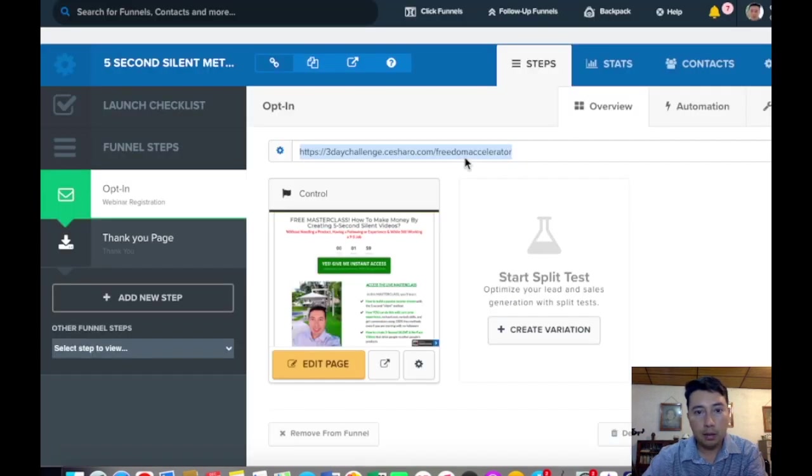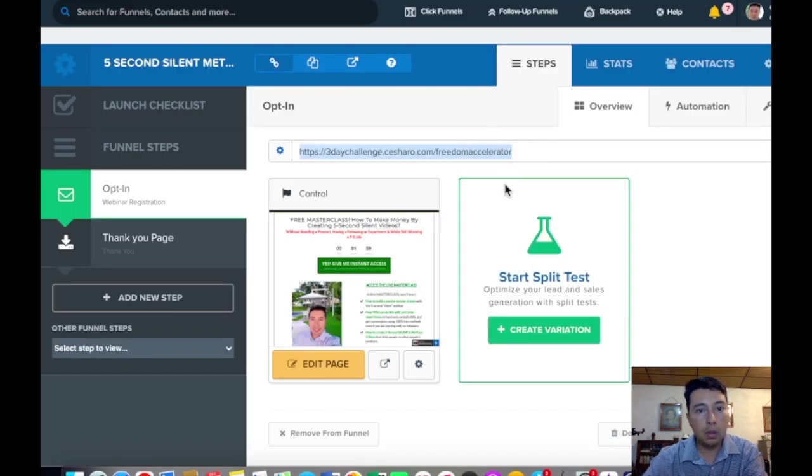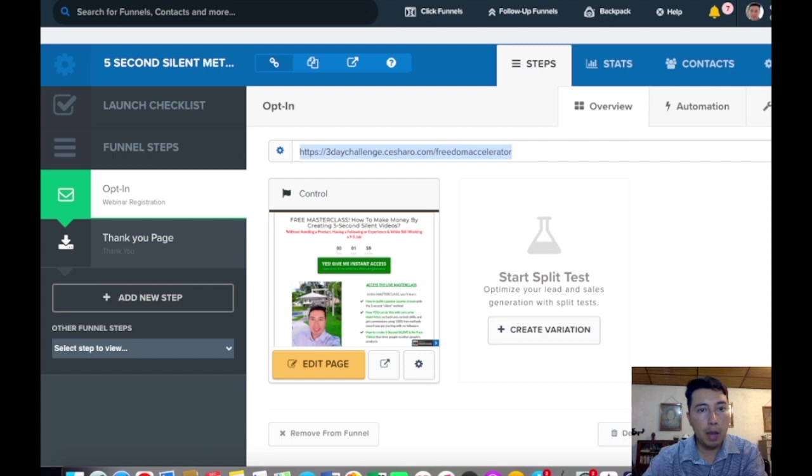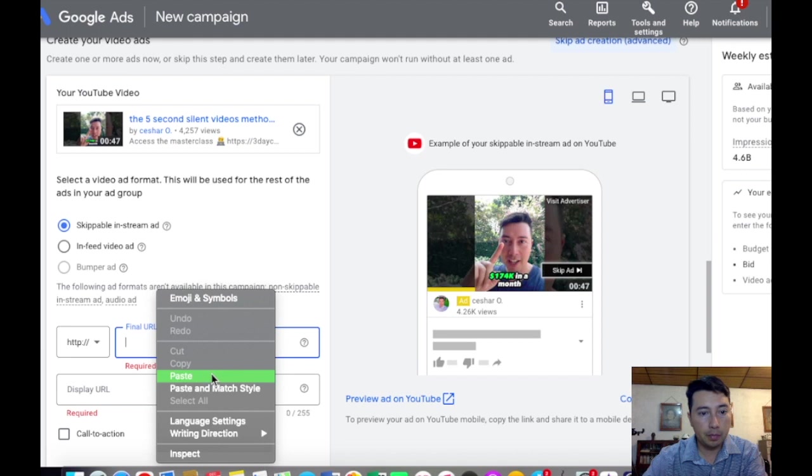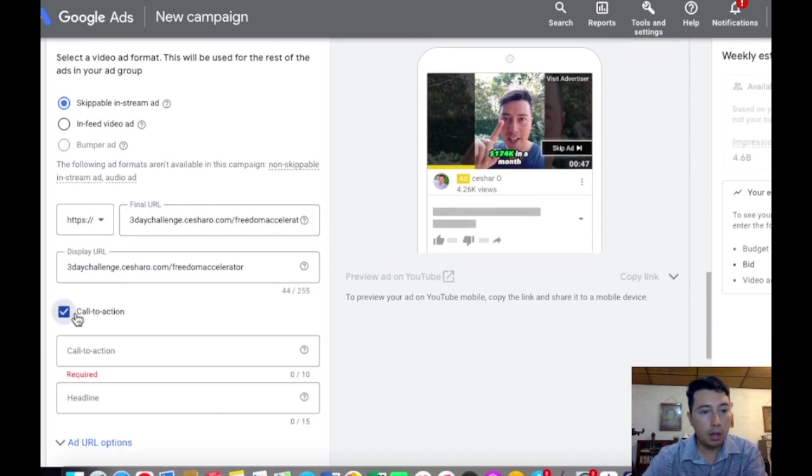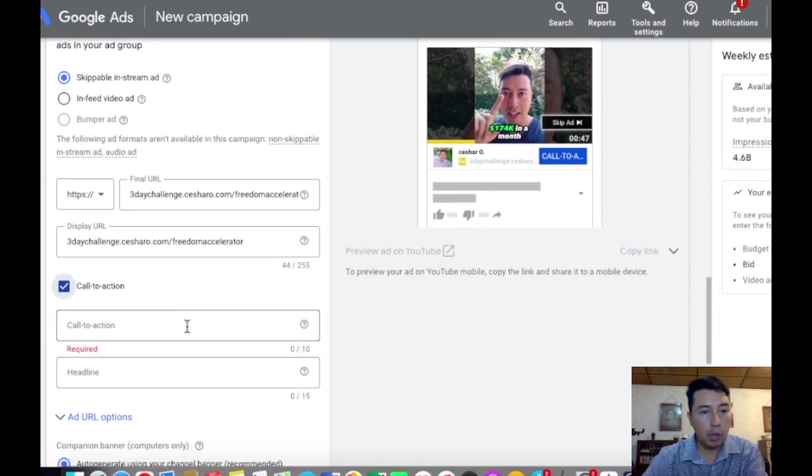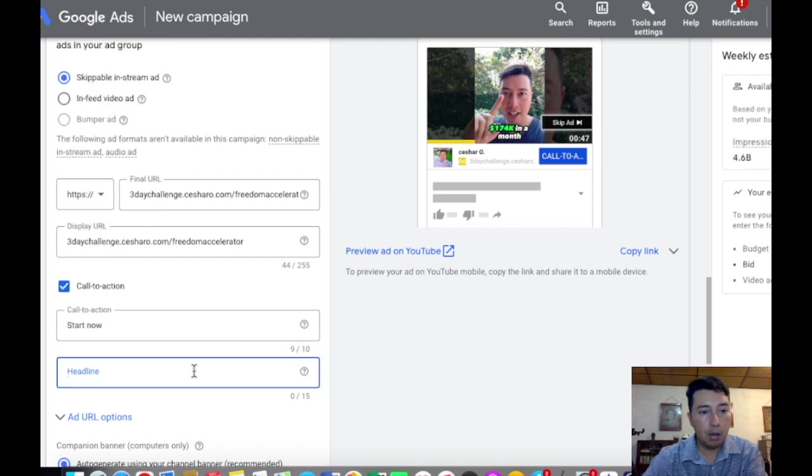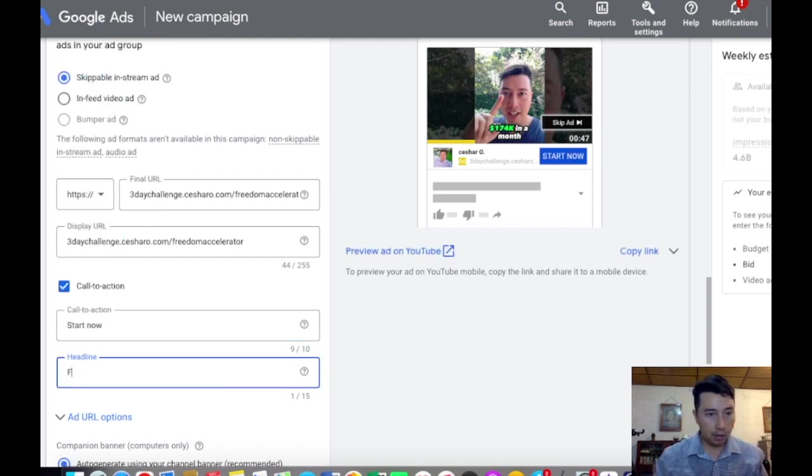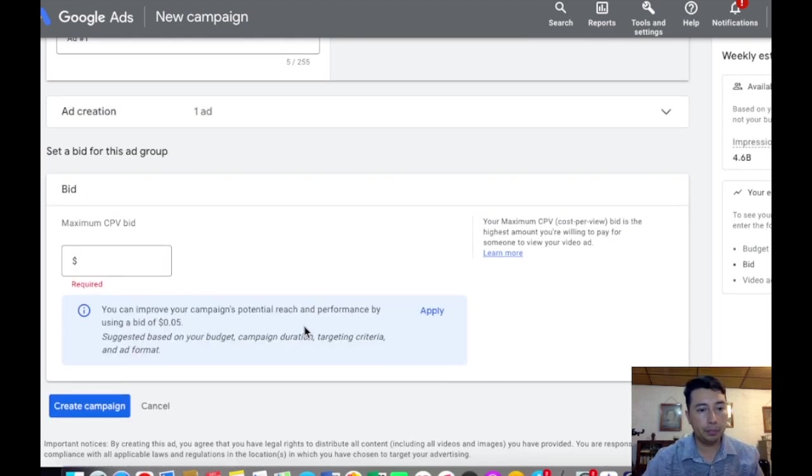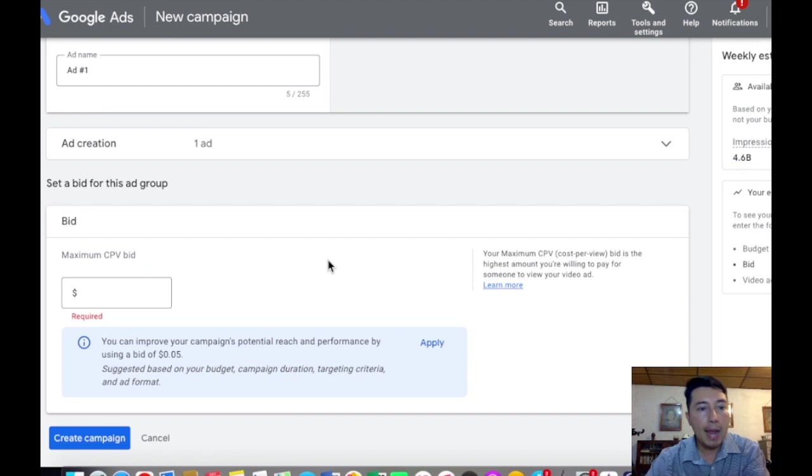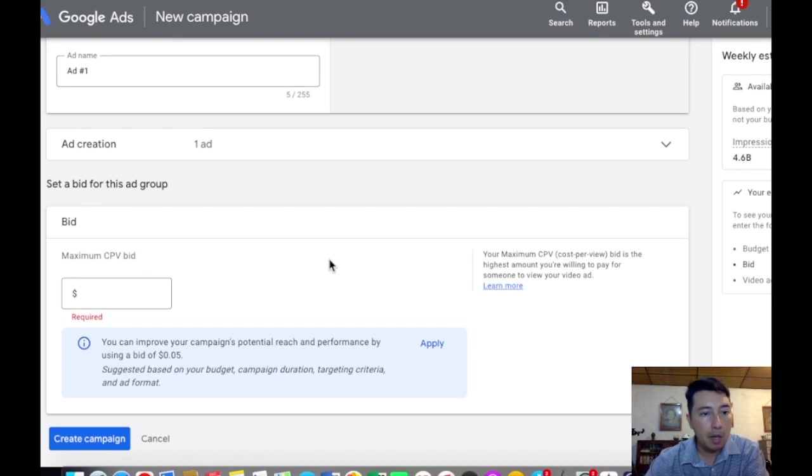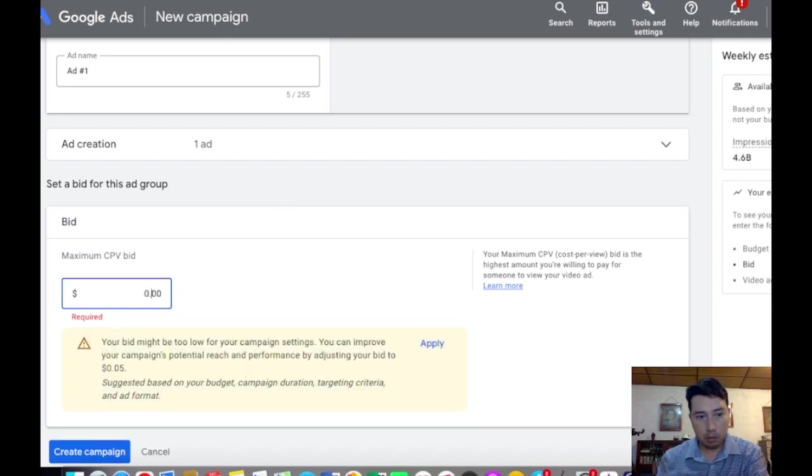Copy and paste my opt-in page here, paste the call to action 'start now,' headline 'free access,' and in the bid I'm going to choose a maximum cost per view bid which is going to be...